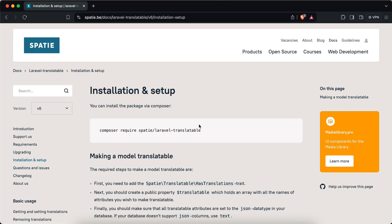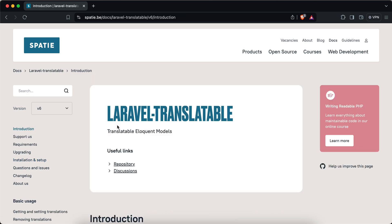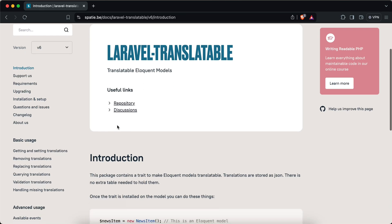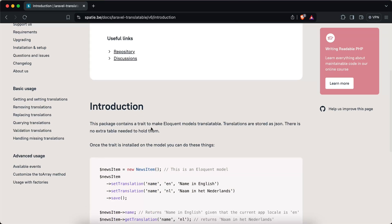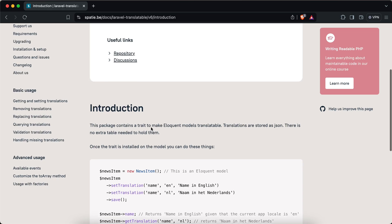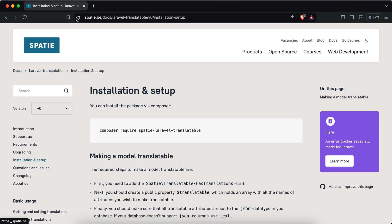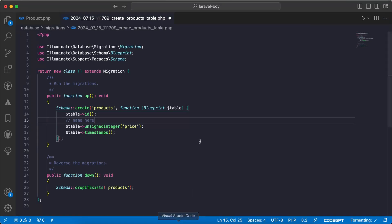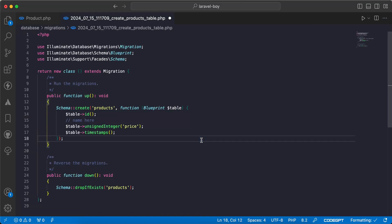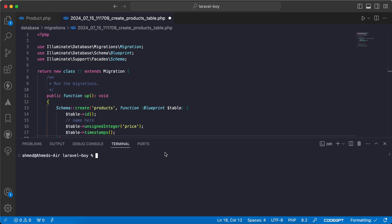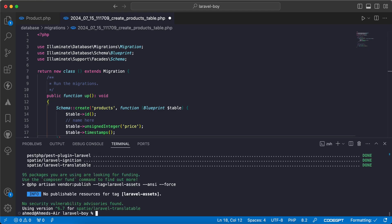Assalamu alaikum guys, in this video we'll talk about the Laravel translatable package which can be used for translating your columns without needing extra tables. Now let's start and install it. As we can see here in the official documentation for Spatie, I will install it using Composer and paste it here.